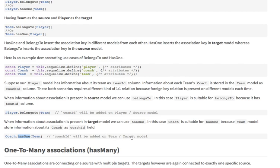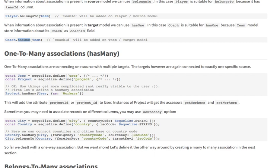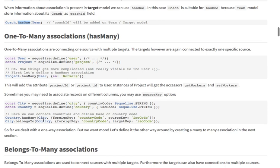Now let's look at one-to-many association, which is important to understand properly. One-to-many means one country can have multiple cities, but one city will belong to only one country. Many cities can belong to a single country. So country has many cities — the foreign key will be country code and the source key will be is code. Country ID will work as a foreign key in all the cities. You can also say city belongs to a country with a foreign key of country code, but there will be multiple entries.